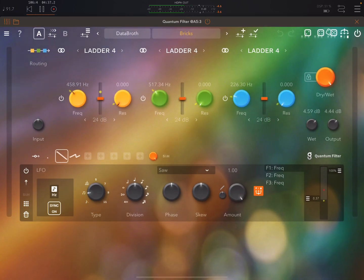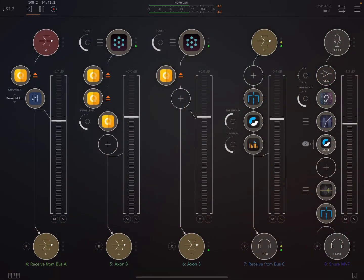Okay, here's one by Databroth. Bricks. Really cool.